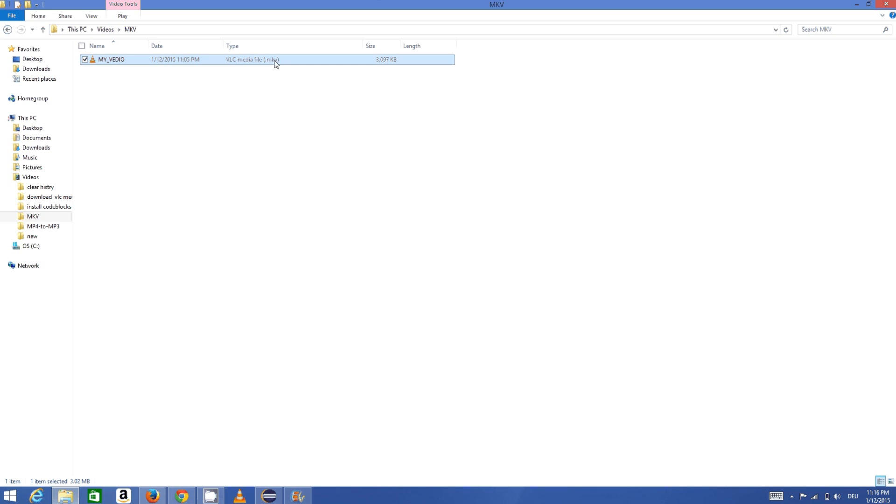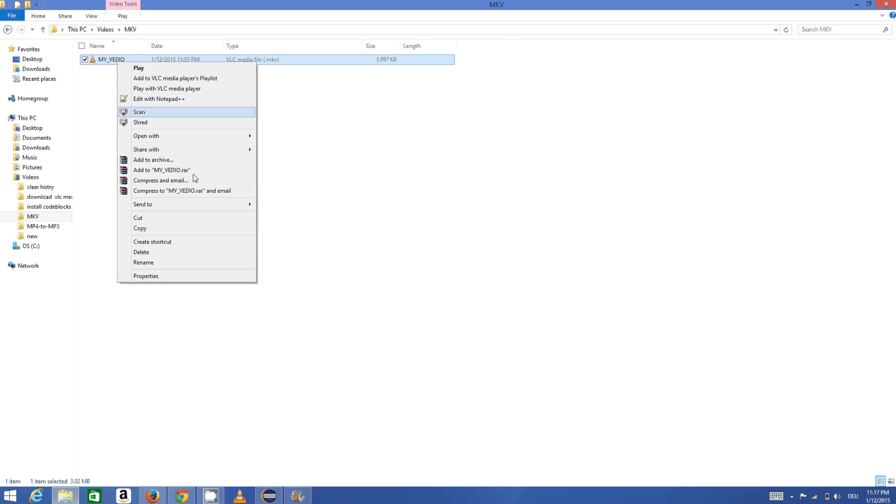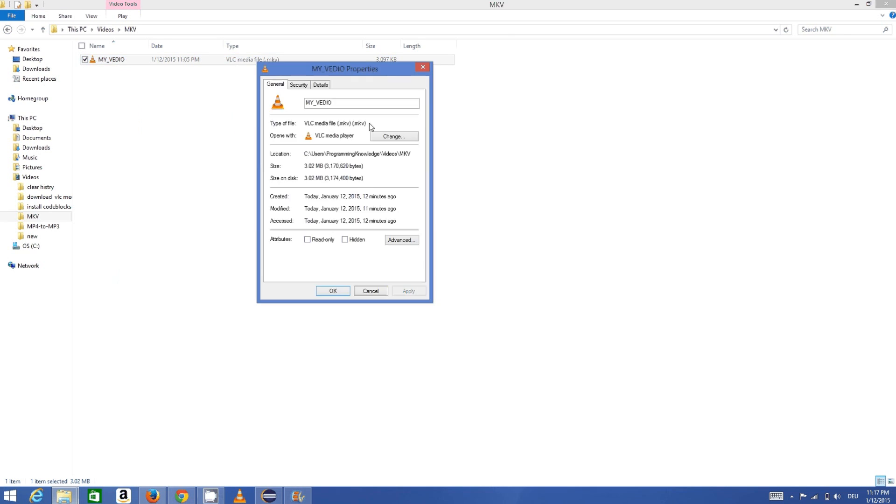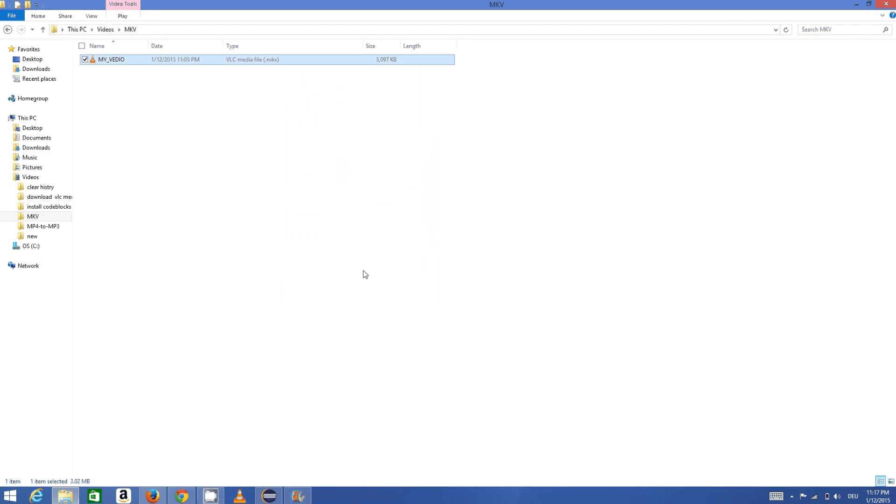I can right-click and see in the properties that it's an MKV file, and I want to convert this file into an MP4 video file. So how can I do this using VLC media player?